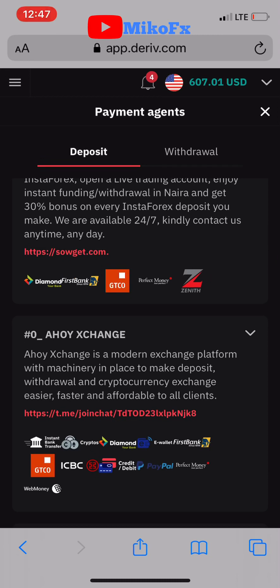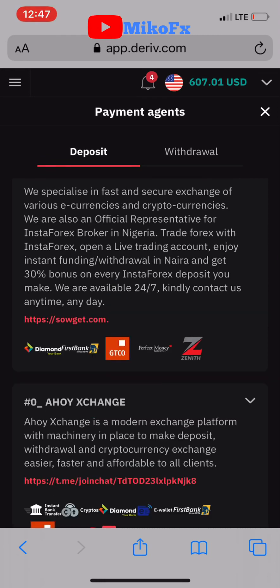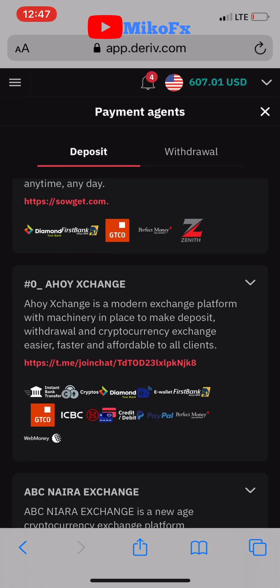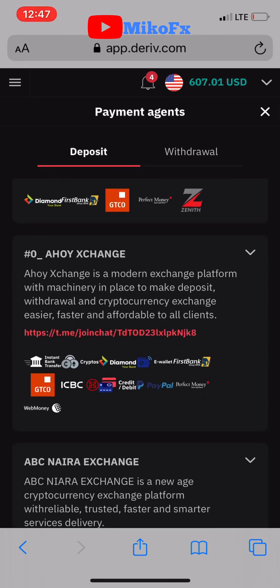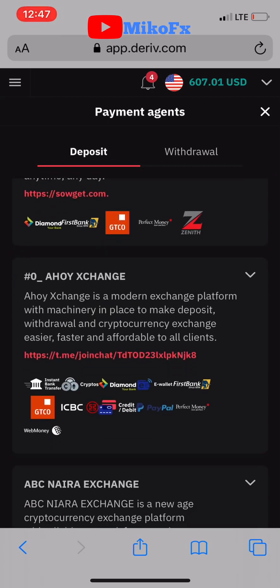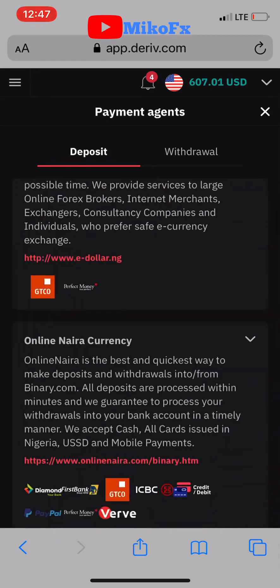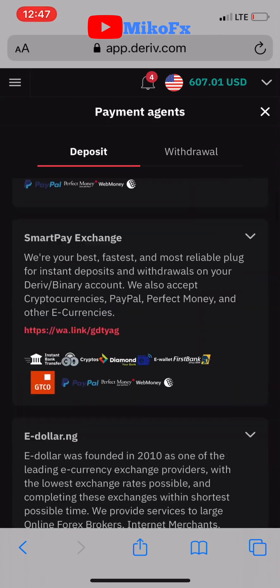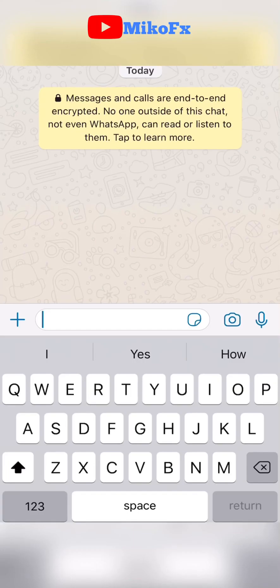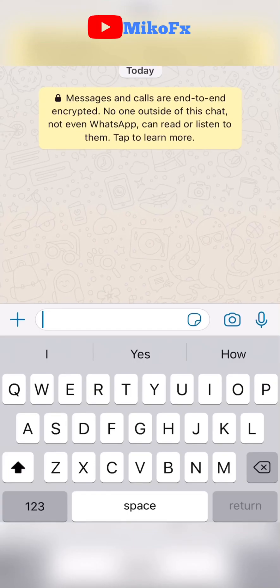Contact any of them and ask if they can fund your Perfect Money account. Make sure the agent is in your country so you can transfer money to them through your local bank account. The account number you copied is what you send to your payment agent for them to fund your Perfect Money account. I'll go ahead and contact one of the agents on the Deriv platform.